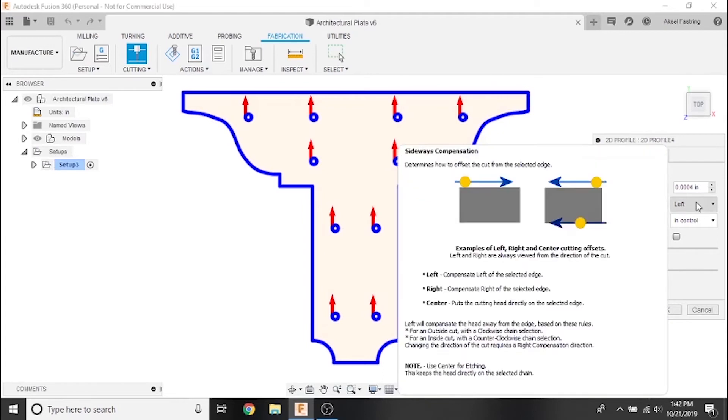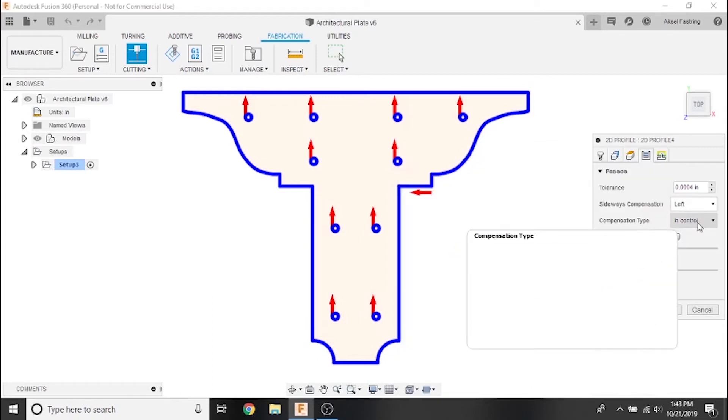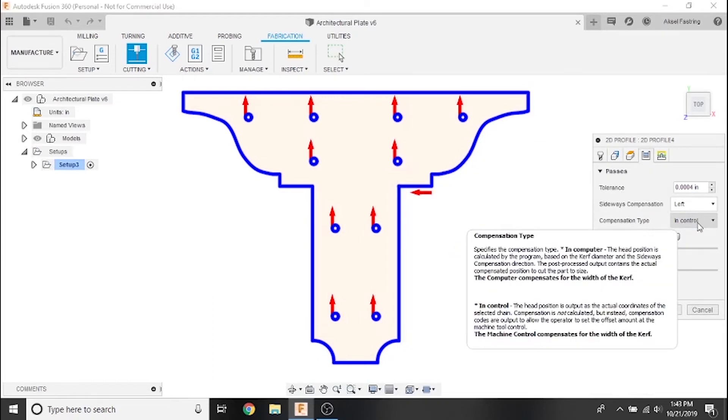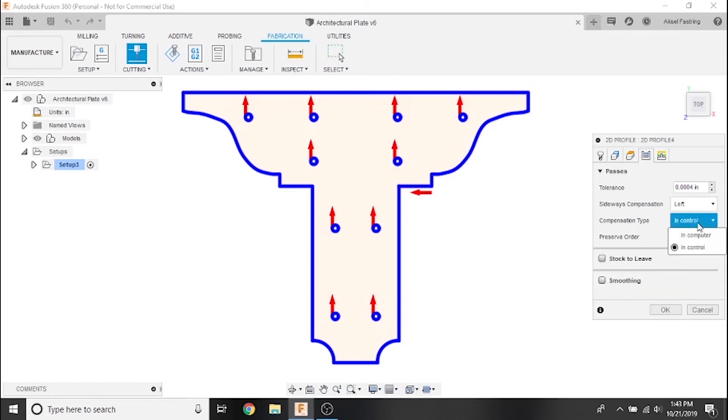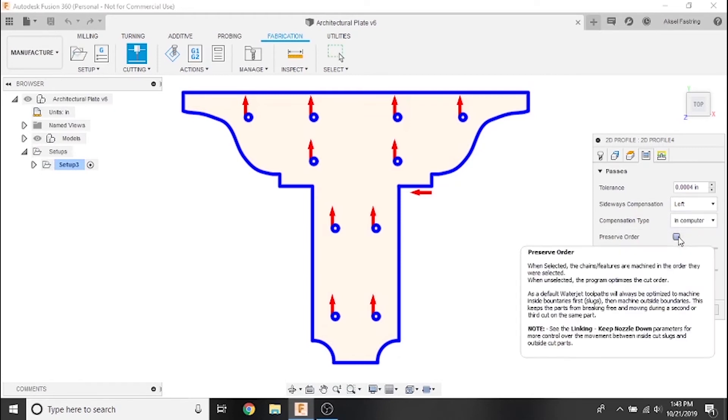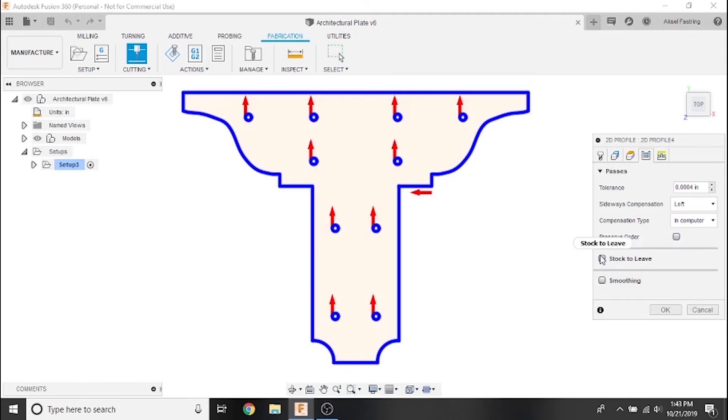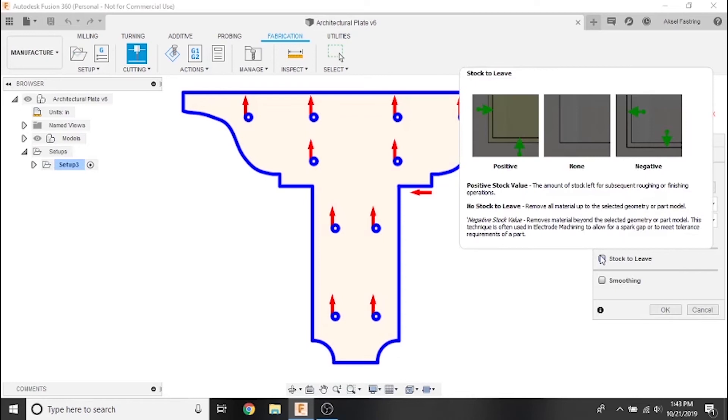Next we'll set our sideways compensation, which alters the direction of the cutter's movement. For most cutters, the best side to compensate for is the right side due to the swirl ring torch construction. Since we need to compensate for the right side, we'll compensate to the left side, so we can leave this as is. Next we'll set compensation type to in-computer because we want to generate a toolpath that compensates for the kerf diameter and the side that we've set. You can also optionally tick the preserve order box to cut the contour lines in the order in which you selected them.